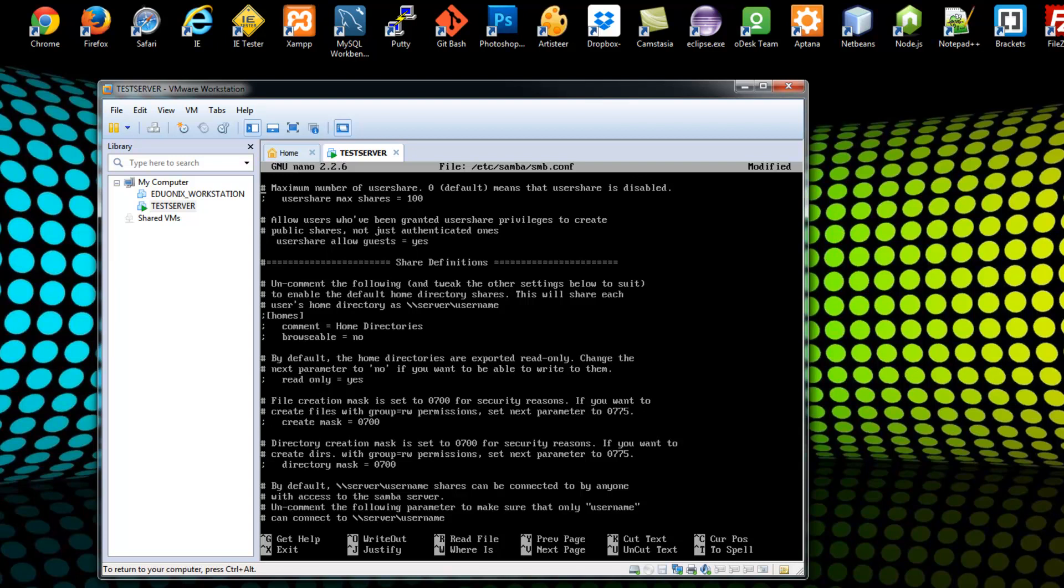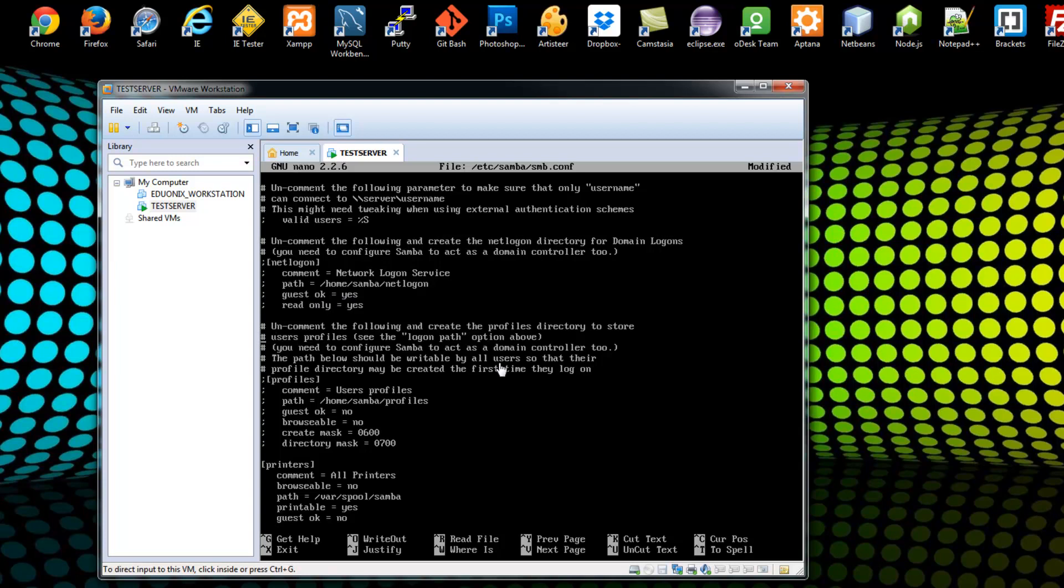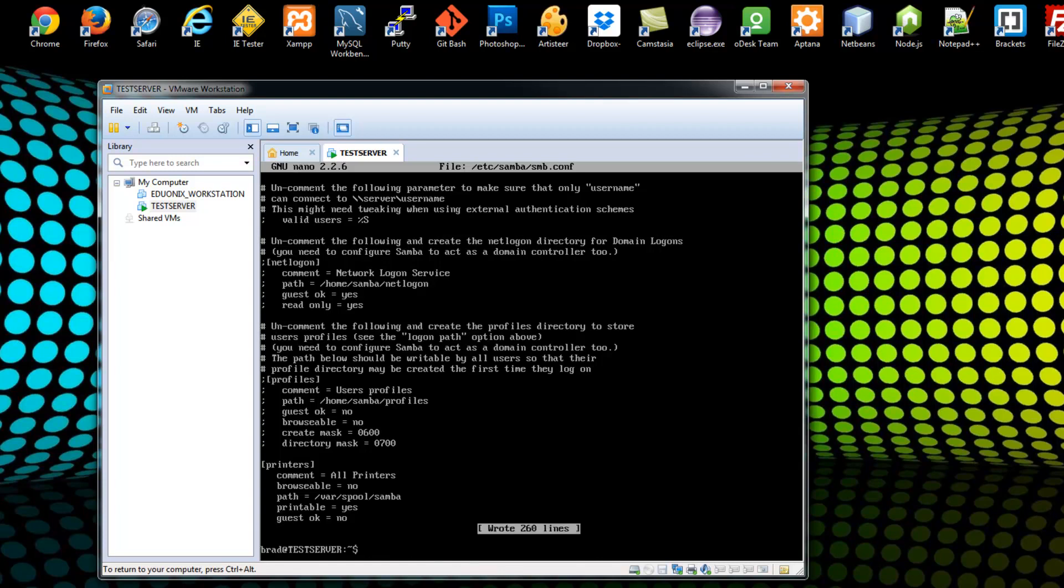And then down here is where it says share definitions is where you'll put your shares. And this is basically what it'll look like. The share name will be in brackets. The comment will basically be the human readable name. You can set it if you want it to be browsable in Windows or not, read only. You can set file permissions. There's a whole bunch of different settings. And you can also share printers. And you can also specify guest OK for files and printers, which means that they'll be able to access without needing an account on the server. Alright, so we're just going to leave it as is just for now and do a control X and then Y to save.